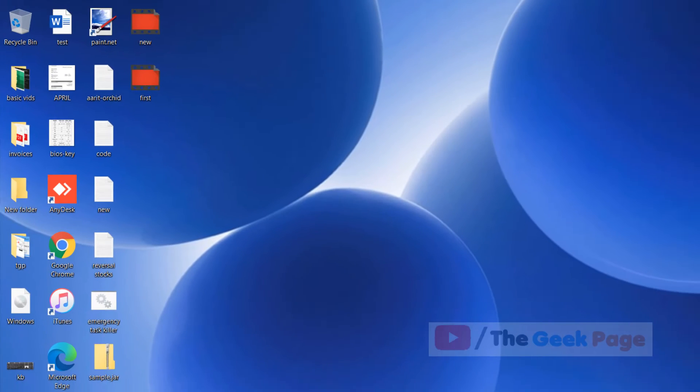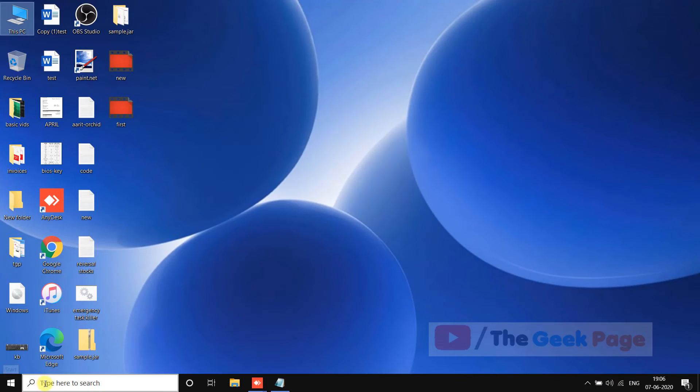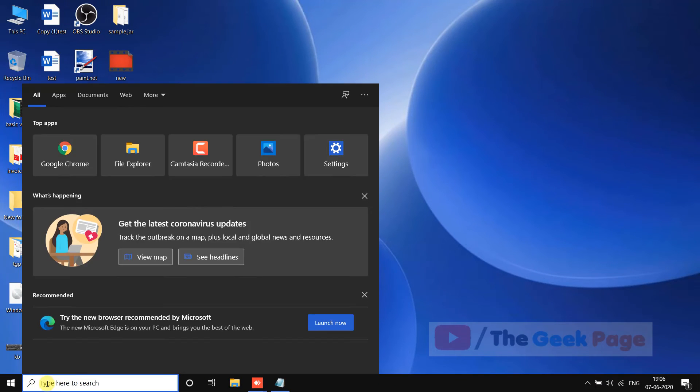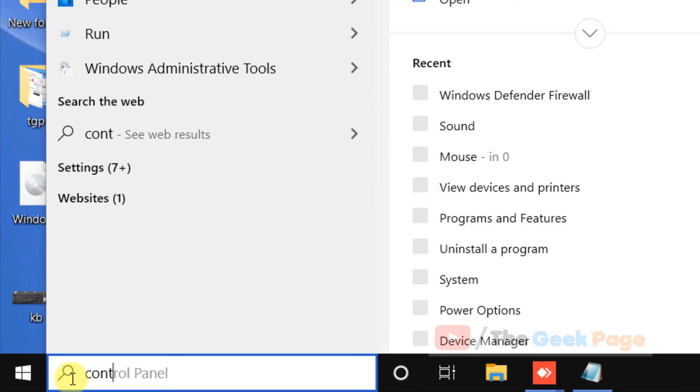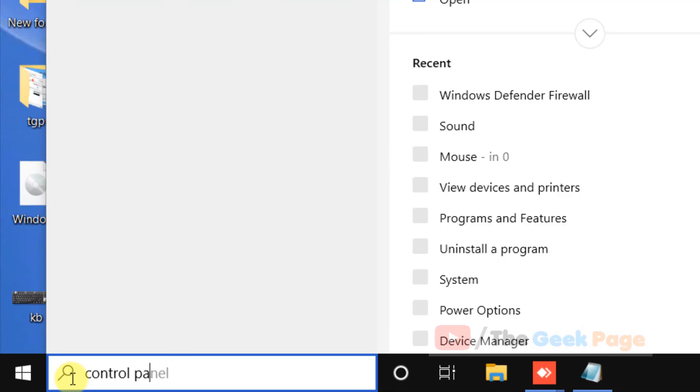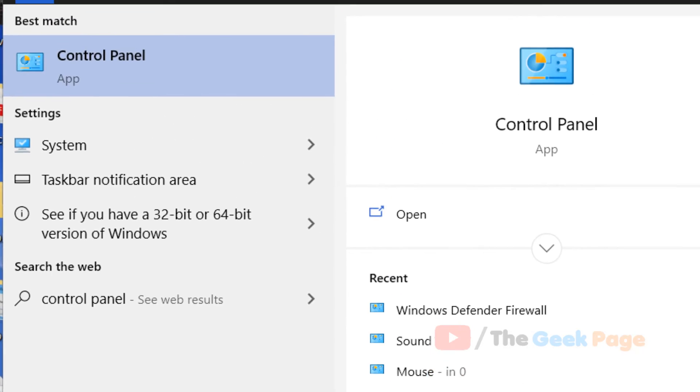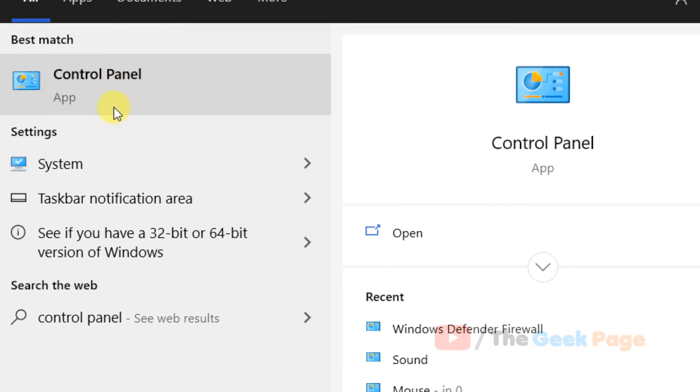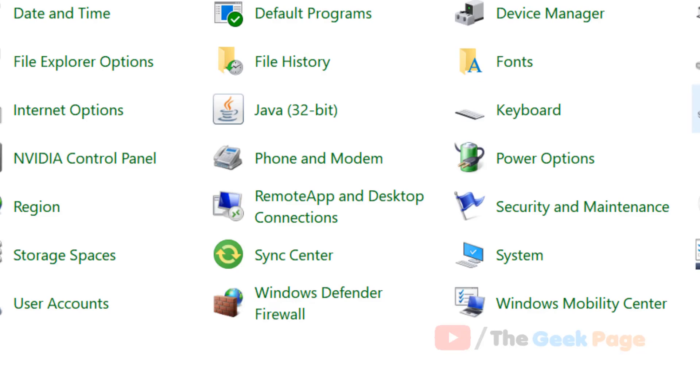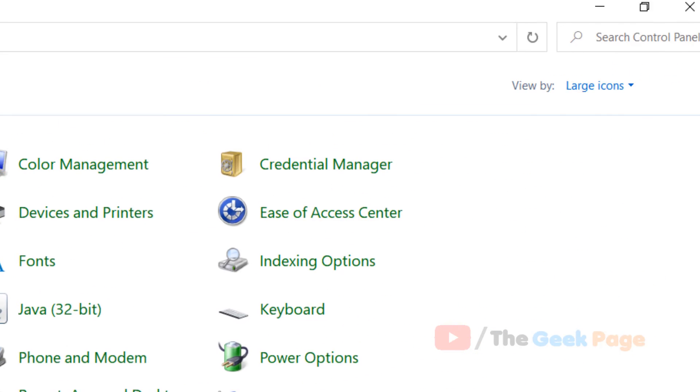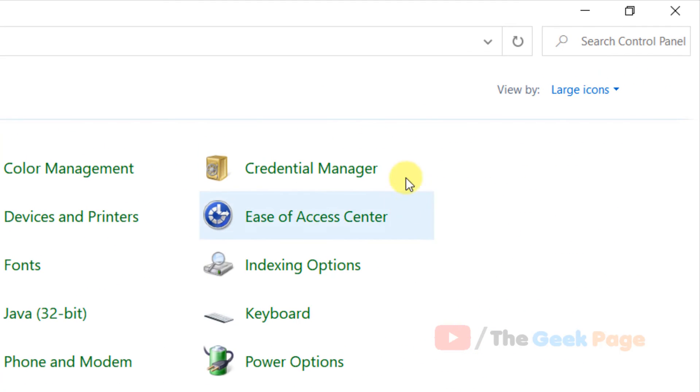If this also does not fix your problem, what you should do is just search control panel. Now here just search firewall.